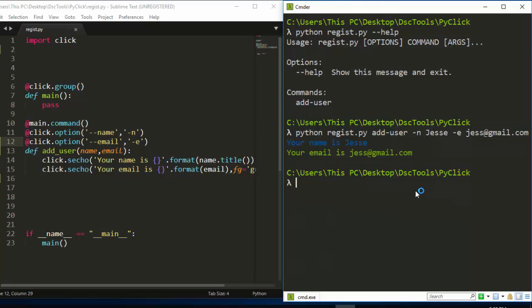So to work with it, I'm just going to go with pip install click params. So that is the package, the name of the package. That's going to install it perfectly for us. I've already installed it, so let's move on.